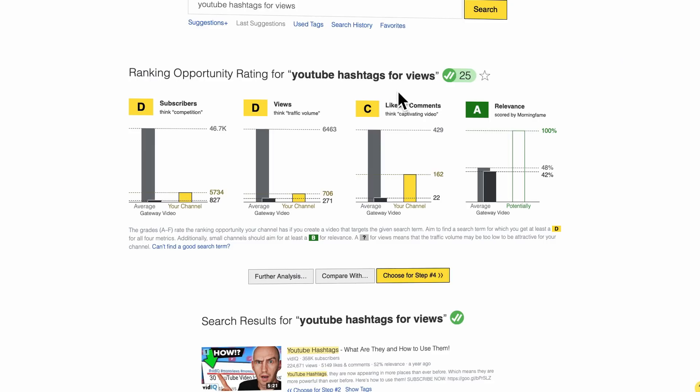But why do you need to be better than the gateway video? Well, when we want to rank for a particular search term — like in this case 'YouTube hashtags for views' — then that search term must not have too much competition, because otherwise we couldn't rank. In other words, when the videos in the search results have a lot of ranking power but your own channel has just a little ranking power, then you can't beat the competition.